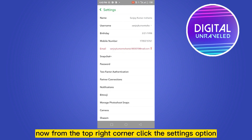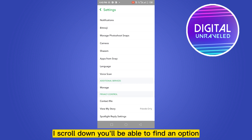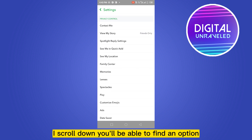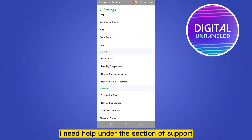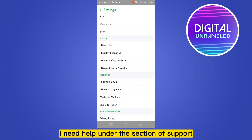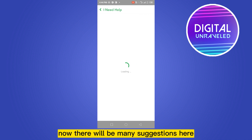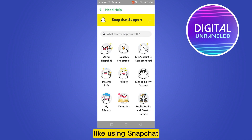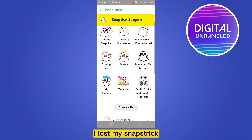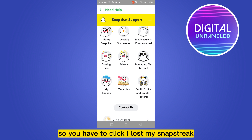Scroll down and you'll be able to find an option called 'I Need Help' under the section of Support. Now there will be many suggestions here, like 'Using Snapchat' and 'I lost my Snap Streak.'